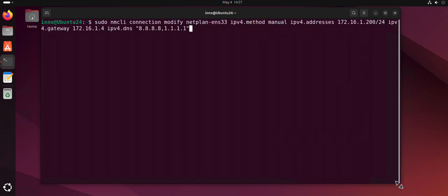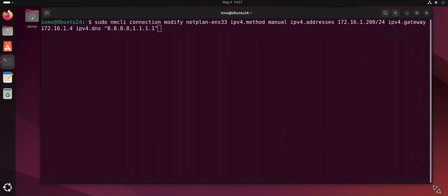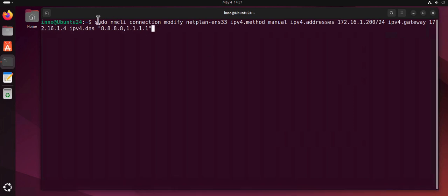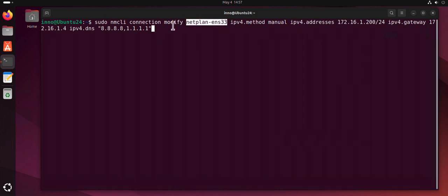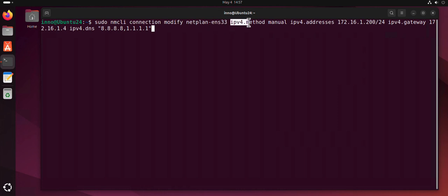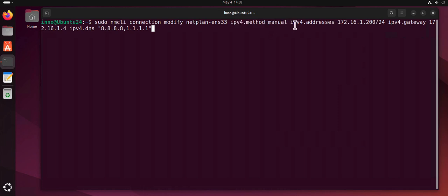We'll look at what information is inside the command. You say sudo nmcli connection modify, then your connection name - this is what we just saw earlier. It has to be this one; if you just put ens33 it's not going to work. Then next thing is ipv4.method manual because you're using static IP, then ipv4.addresses where you put the address.